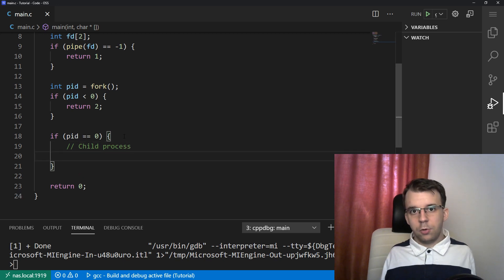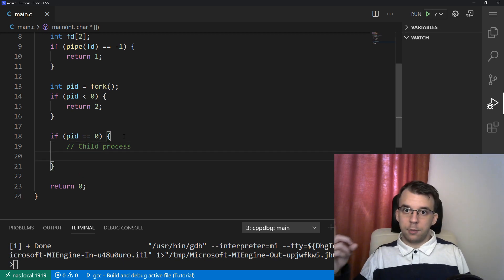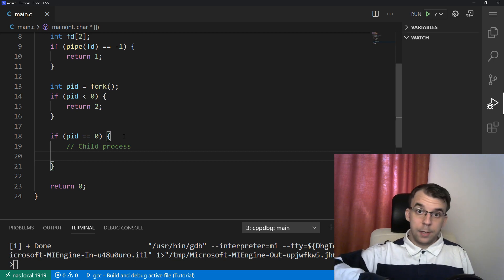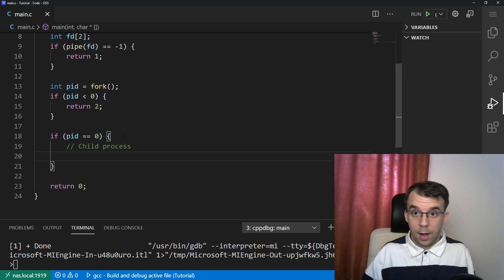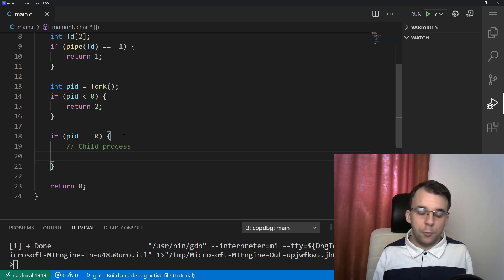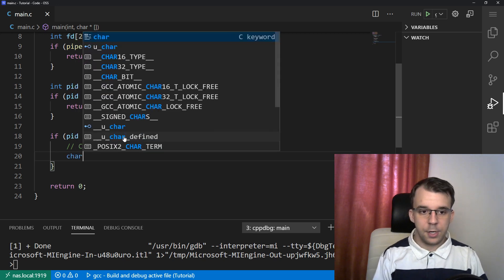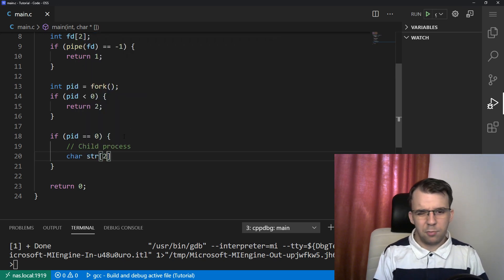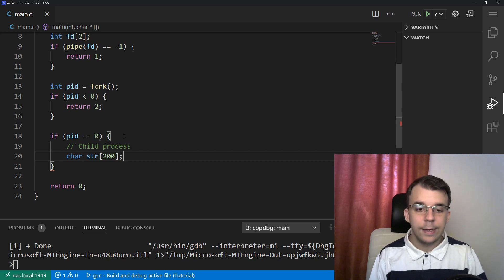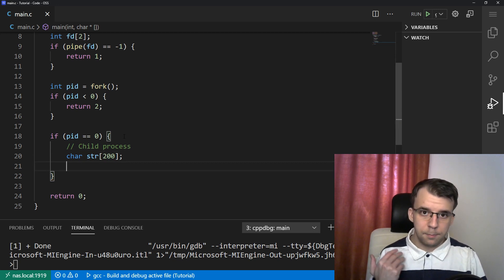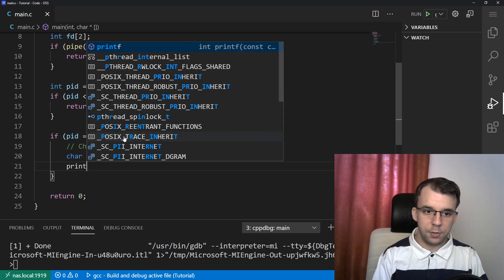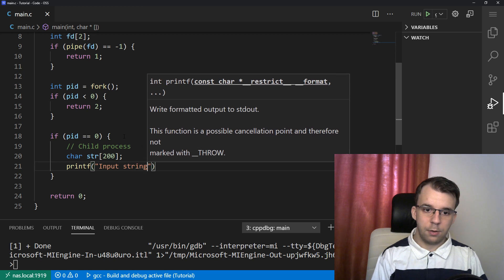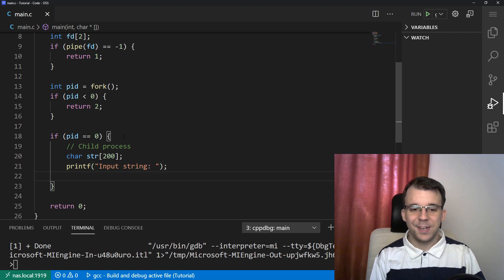In here, what I want to do is read a line of text from the user and send it over through the pipe to the parent process. How can we do that? First, let's start by reading that line of text. We're going to have here a char str of let's say 200 characters, there should be plenty for the user to write on. And to get the input, well, first, let's actually print a message. So printf input string.